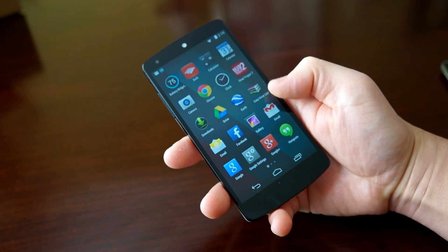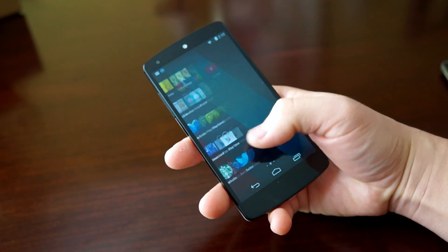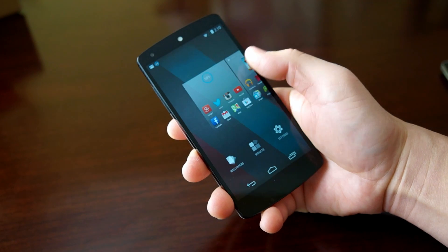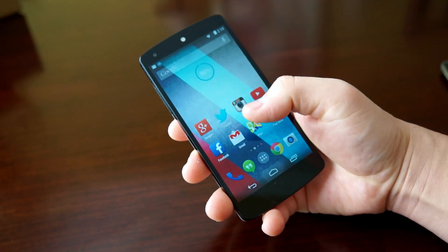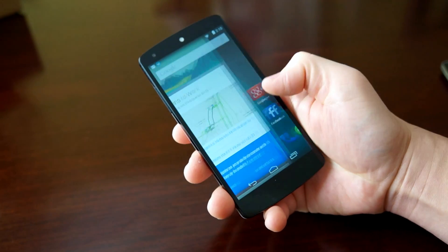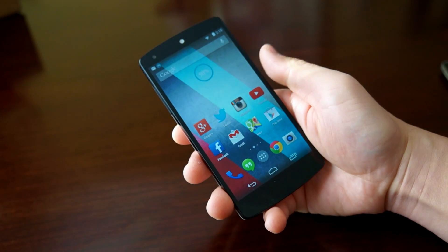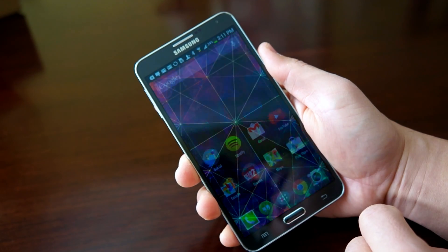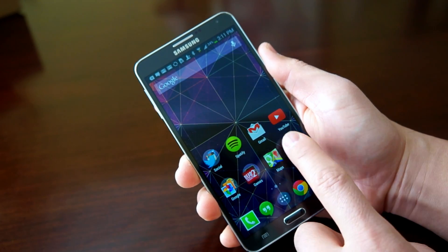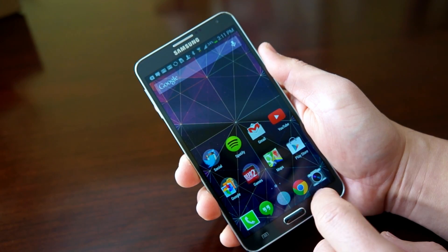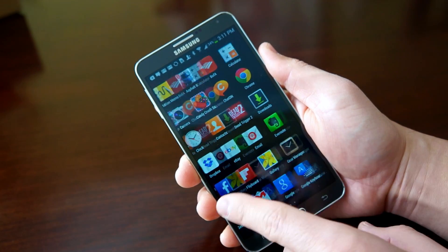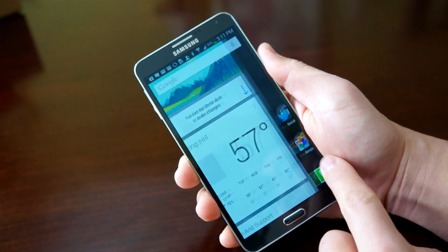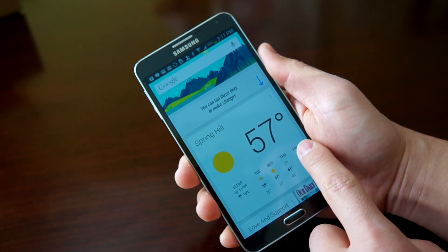The Nexus 5 was released with a cool new launcher that we have not seen on any other Nexus device or Google Play Edition device this year. So what if you could take this experience and move it over to any phone? Would you be running it on your Galaxy Note 3, Xperia Z1, or whatever phone you have? If you're interested, stay tuned — I'm going to show you how to do this. It's actually pretty simple.